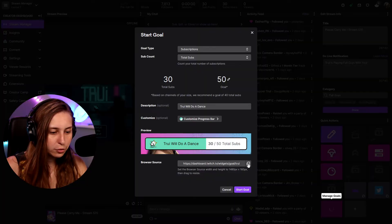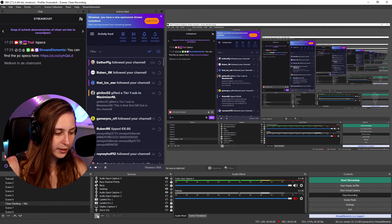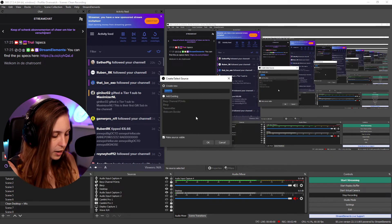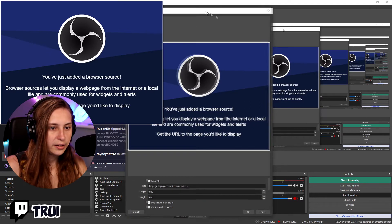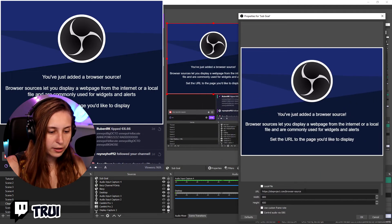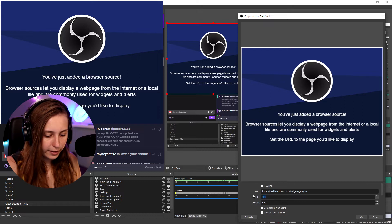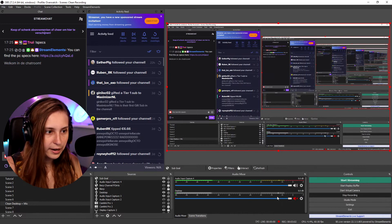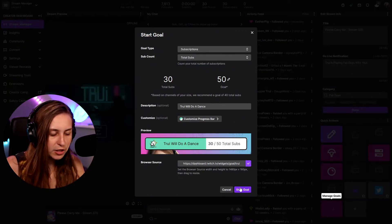Here it shows a browser source URL. We need to copy this, then open OBS, click the plus, and add a browser source. We call it 'sub goal.' In the window that pops up, replace the URL with the one you copied and set the dimensions to 1920 by 1080, then click enter. Go back and start the goal.